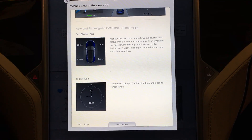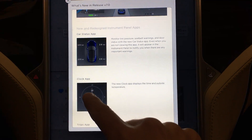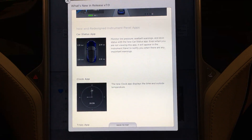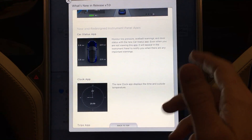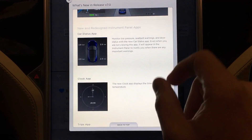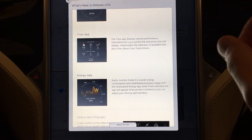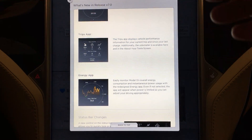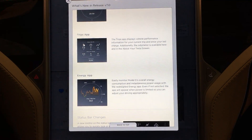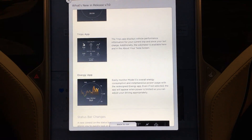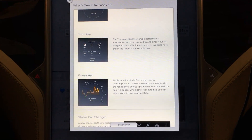There are new and redesigned instrument panel apps. The car status app is new — it's showing you the tire pressures, in this case in metric so it's in bar instead of PSI. It says monitor tire pressure, seat belt warnings, and door status with the new car status app. Even when you're not viewing this app it will appear in the instrument panel to notify you when there are any important warnings. The clock app — as far as I can tell it's the only way you can get the temperature readout onto the instrument cluster. Personally I find the analog clock kind of useless; I kind of preferred the digital clock with the date on it from the old interface, but that's gone.